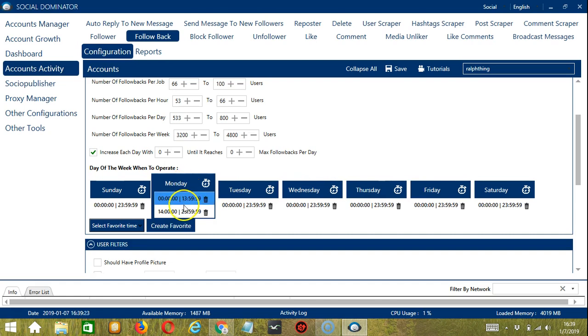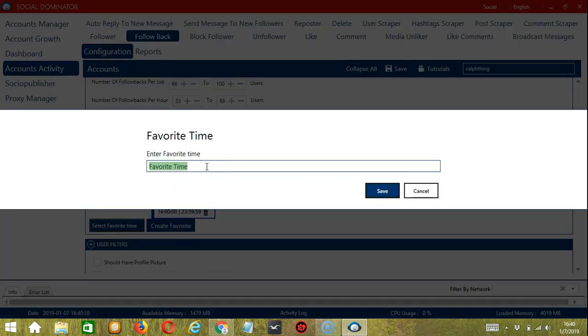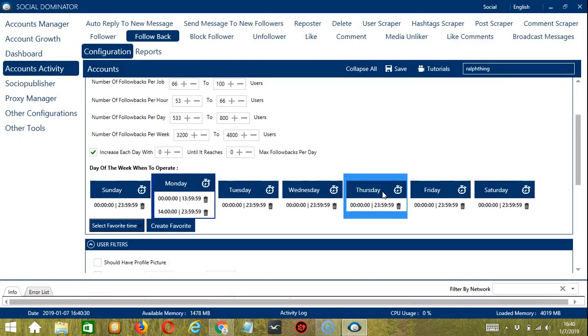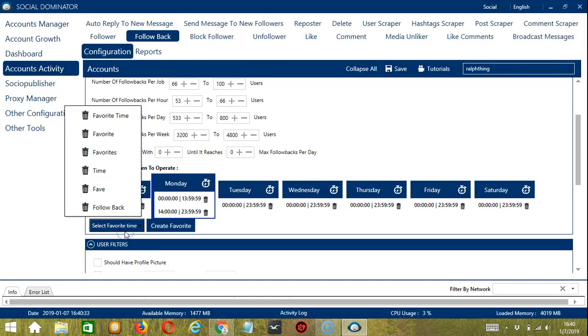As you can see, you can have more than one schedule in a single day. You may save these time settings by clicking create favorite. Let's rename it follow back and click save. We can then open it by clicking select favorite time, follow back over here.